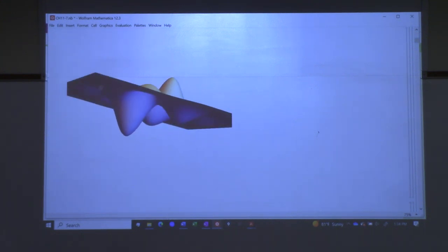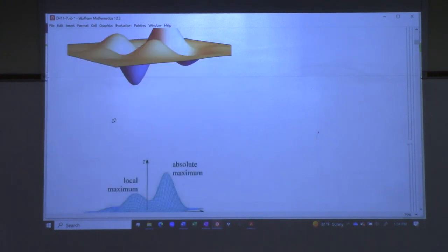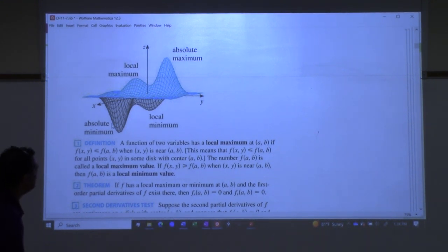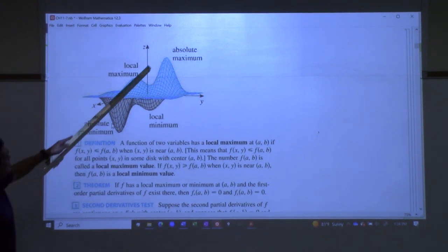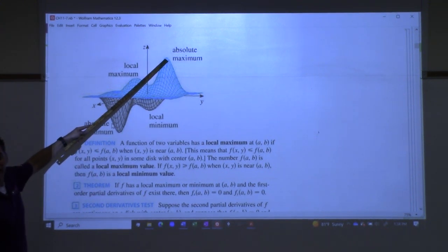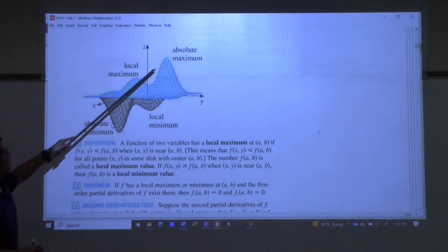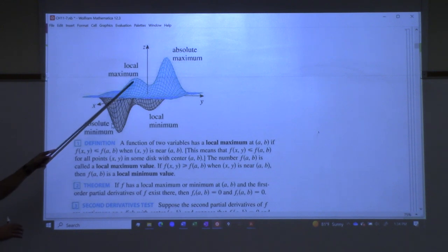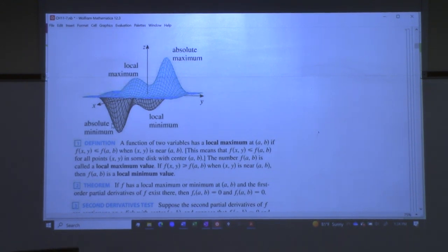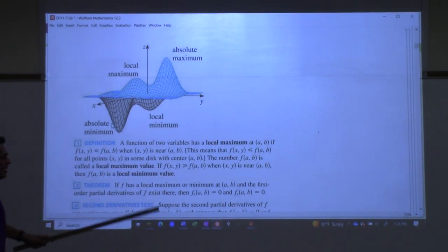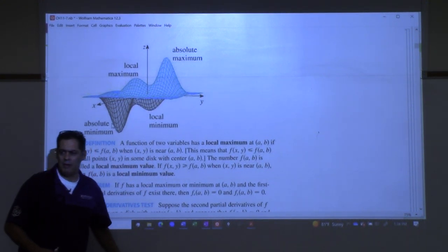That's just another picture of the same thing zoomed in. That's the picture from the textbook with definitions labeled. This right here would be called the absolute maximum of the function if it's the highest point on the entire function. But if you have a hilltop next to it that's not as high, that would be called a local maximum. And then the same idea with minimums — absolute minimum, local minimums. I think it's pretty intuitive. Would you agree?